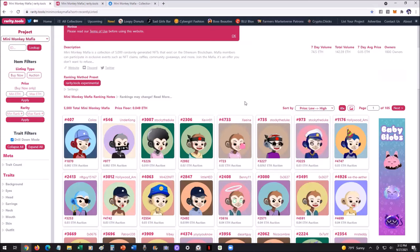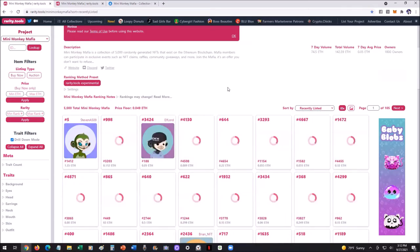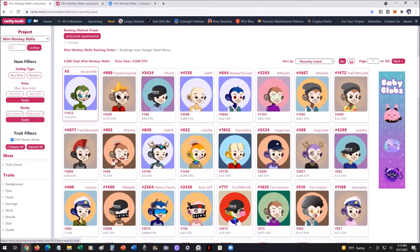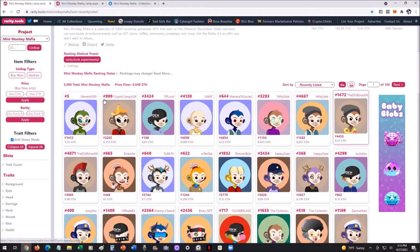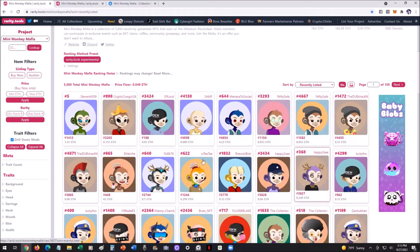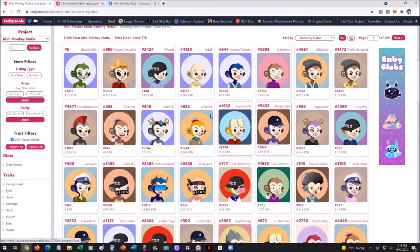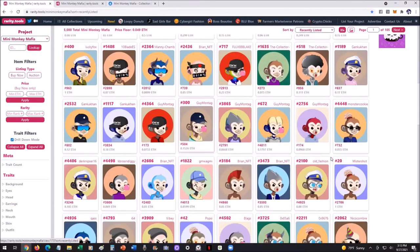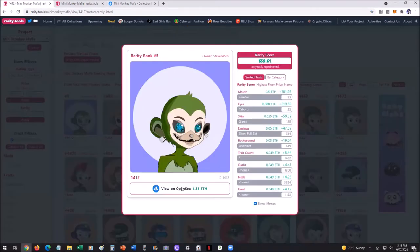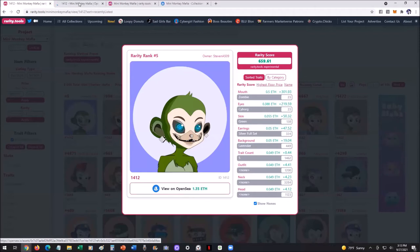One thing I really like to do is click on 'recently listed' — you can see the recently listed ones and their ranks. Look, number five just got listed for 1.35 ETH. That's a steal in my opinion, though of course I'm not an investment advisor — I'm just a guy on YouTube sharing my experience. You can see them all listed, what they're listed for, and if you like one, just click on it, then click 'view on OpenSea' and it goes right to that listing.